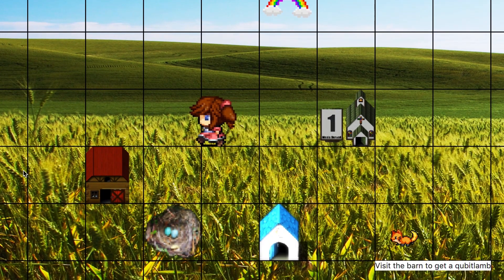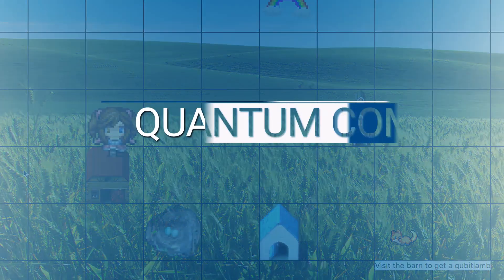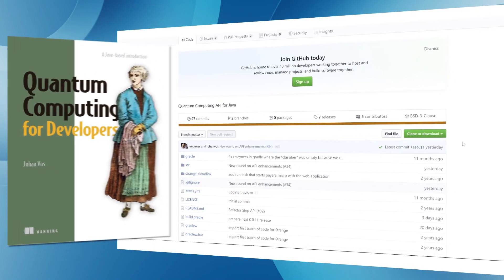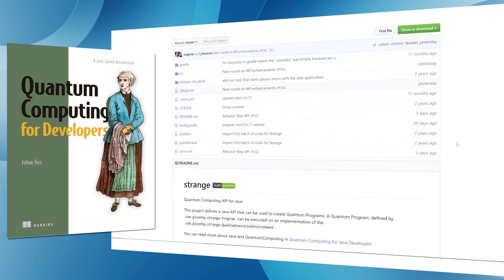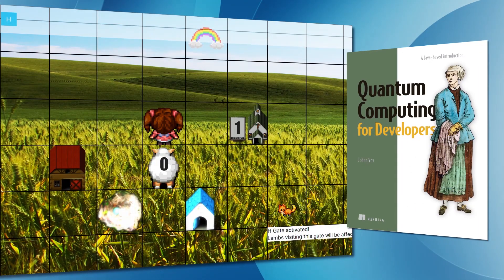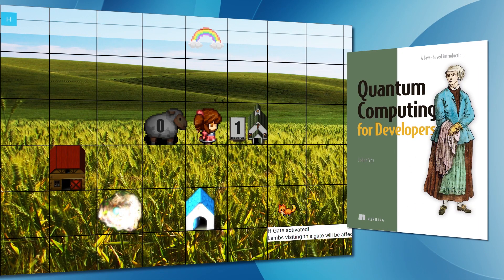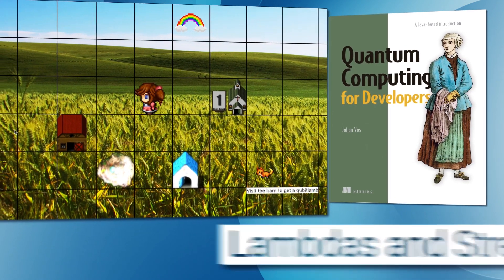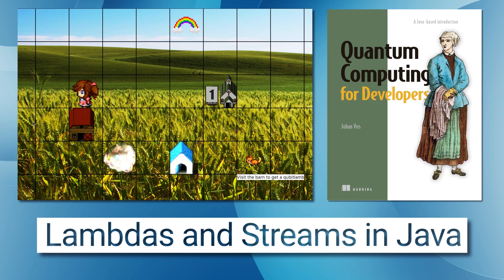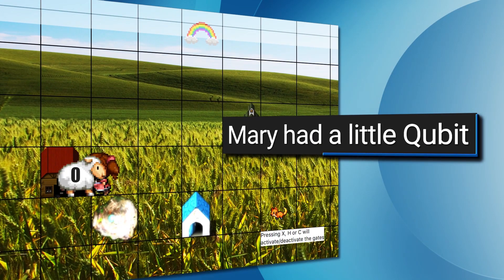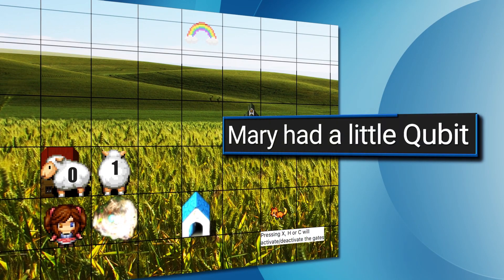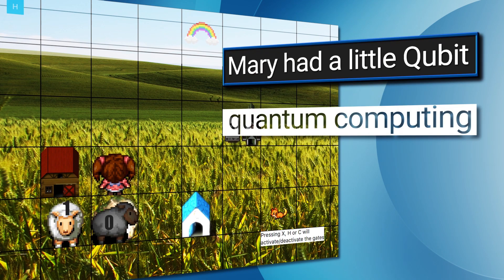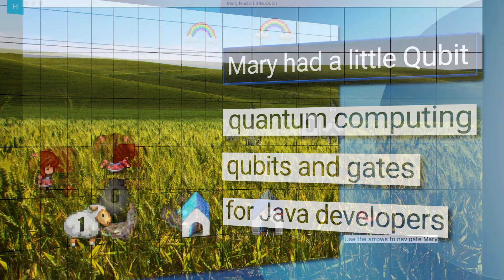This application demonstrates the concepts explained in Quantum Computing for Developers. It leverages the Java-based Strange Quantum Simulator and Toolkit. This game builds on the original Mary Had a Little Lambda game created by Steven Chin, which explains the concepts of lambdas and streams to Java developers. We extended the game to Mary Had a Little Qubit, as it can be useful to explain the concepts of quantum computing, qubits, and gates to Java developers.